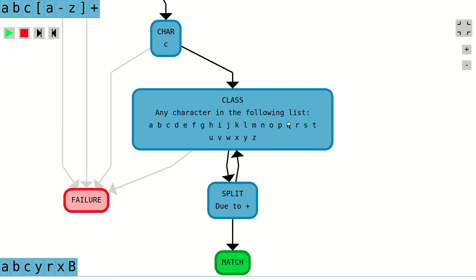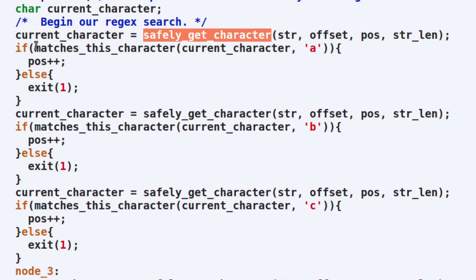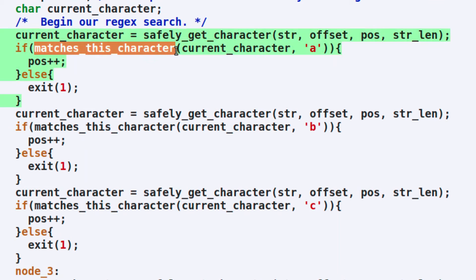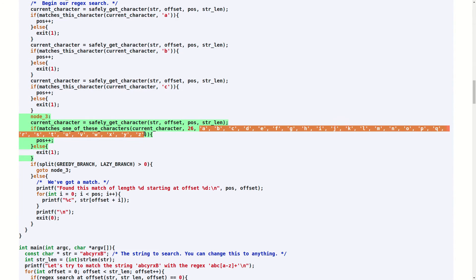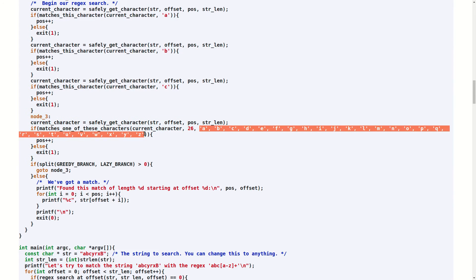The second node type that we reviewed was the character class node. Here is the code corresponding to this node type. Just as with the character node, the C source code corresponding to this node type will attempt to pick out the next character in the string being searched. If a character is returned, we pass it to the matches_one_of_these_characters function. The arguments that are passed to this function include the current character in the string being searched, the number of character options to test for, and finally the complete list of character options we want to check for.